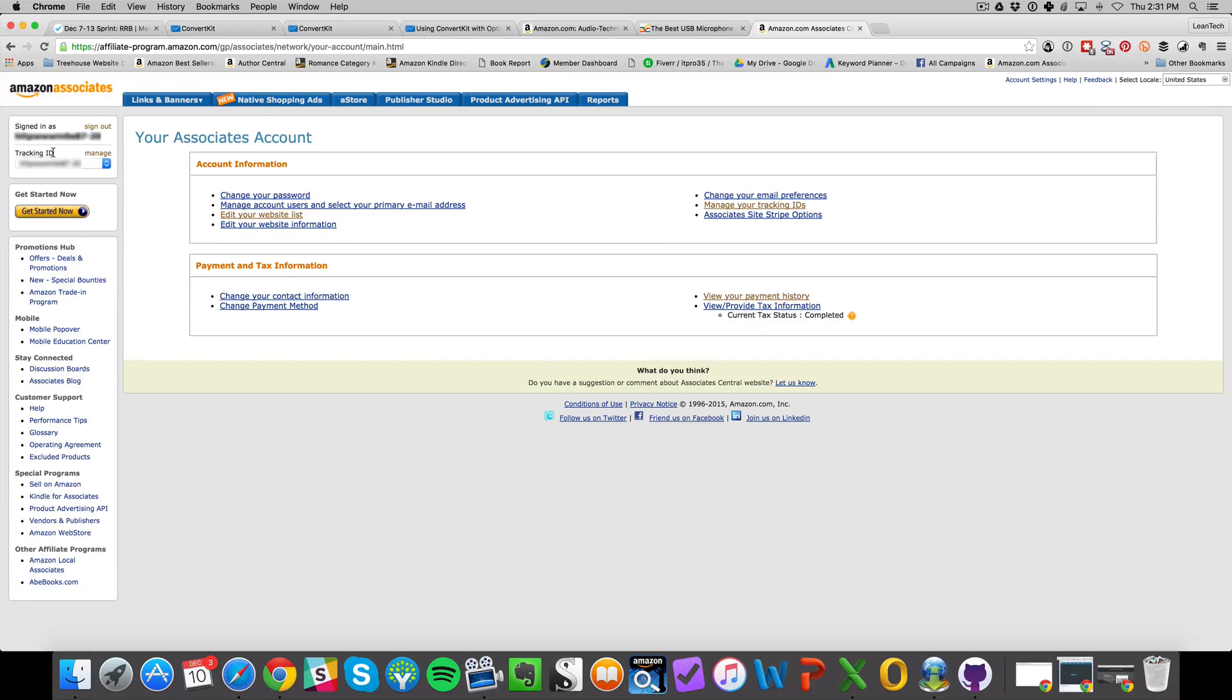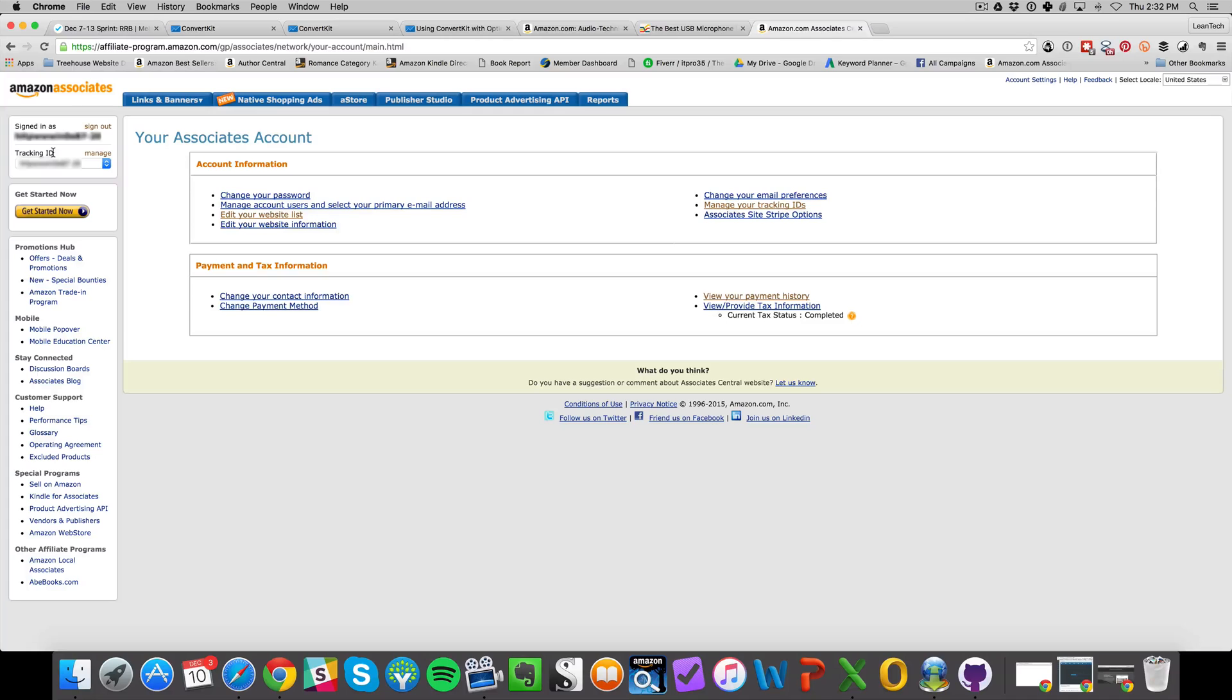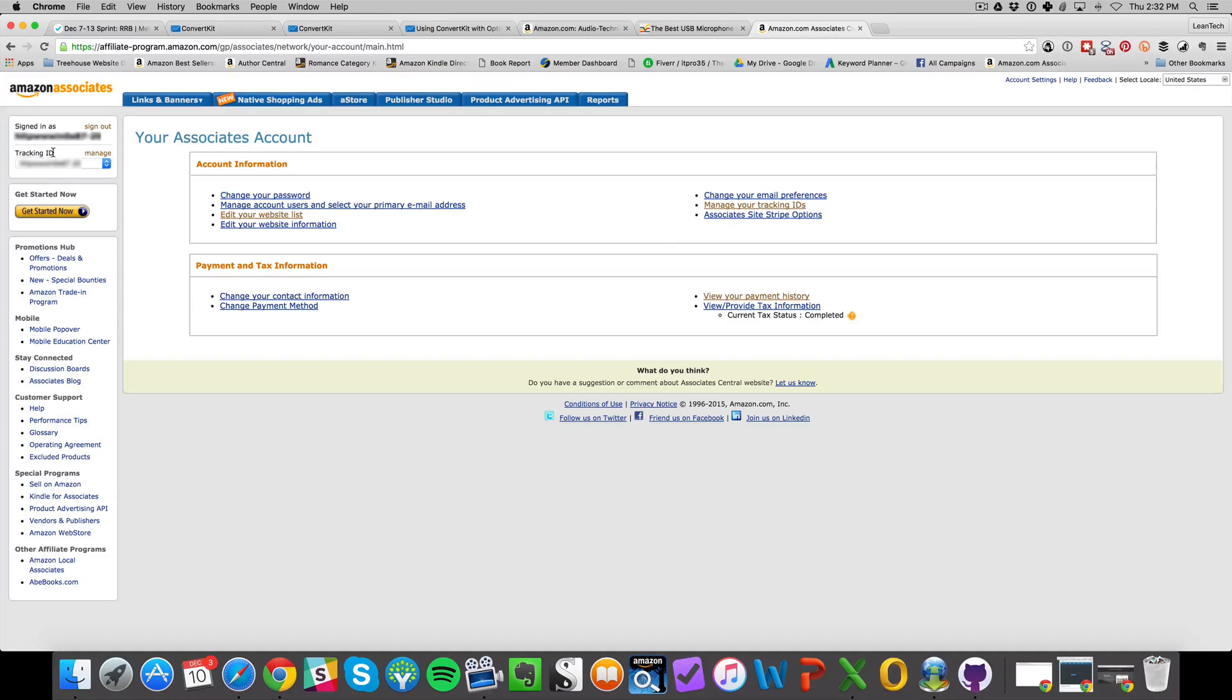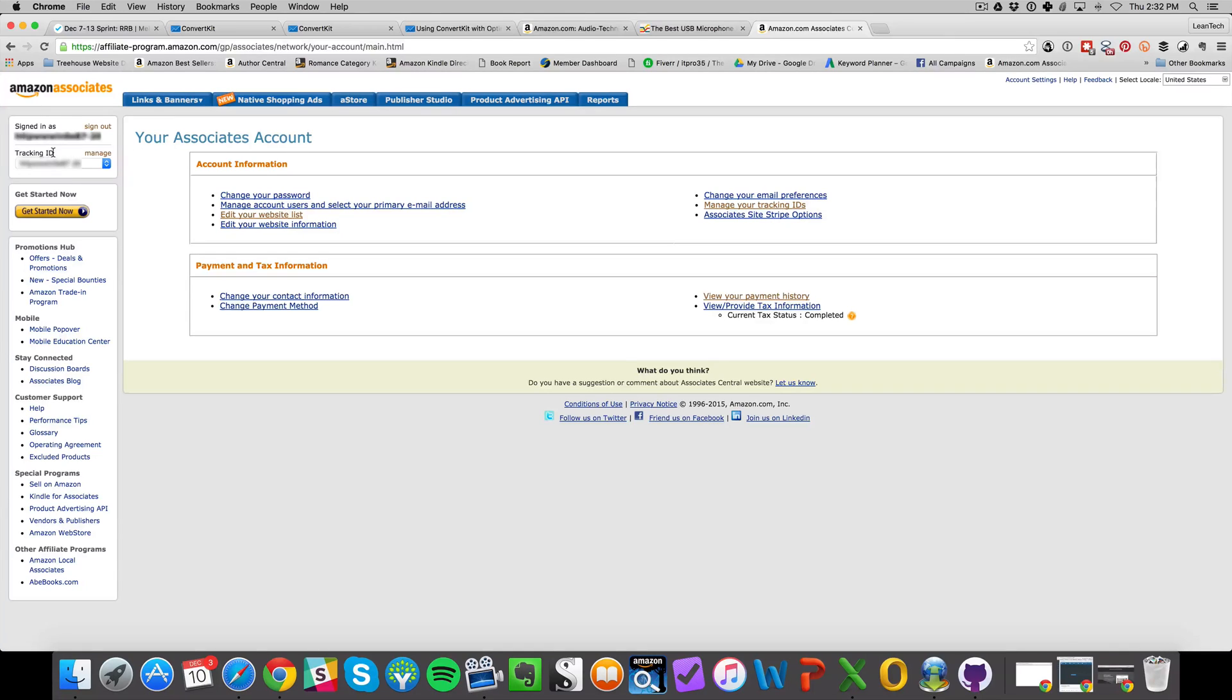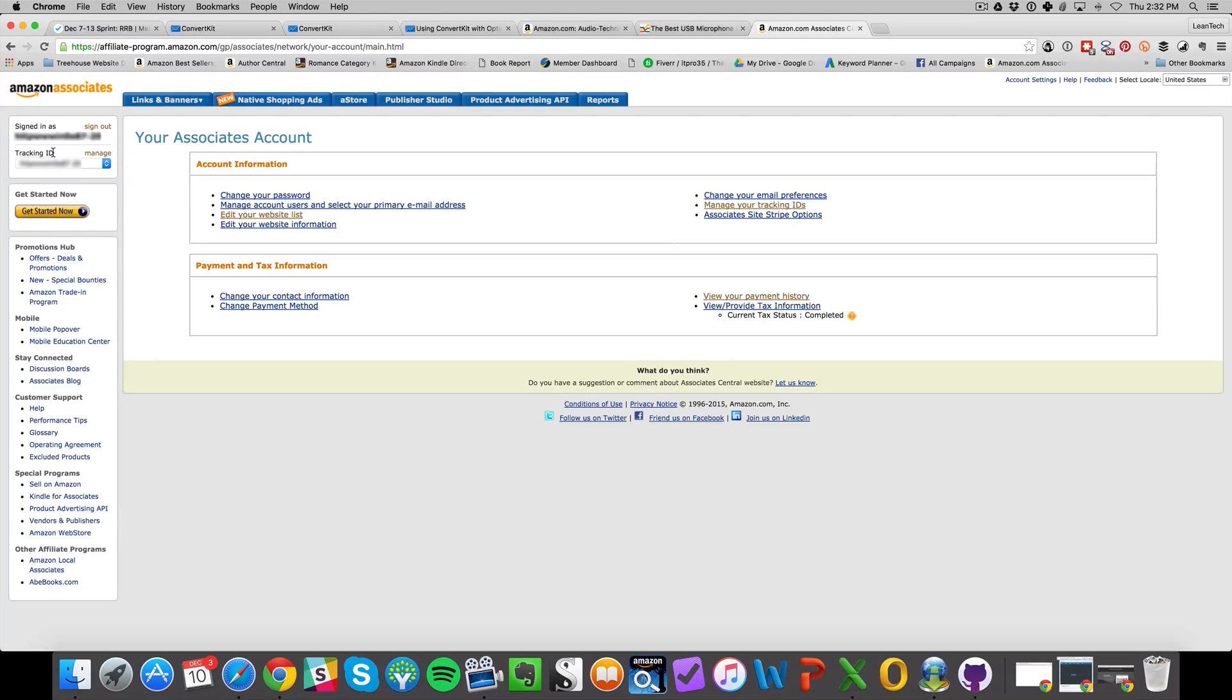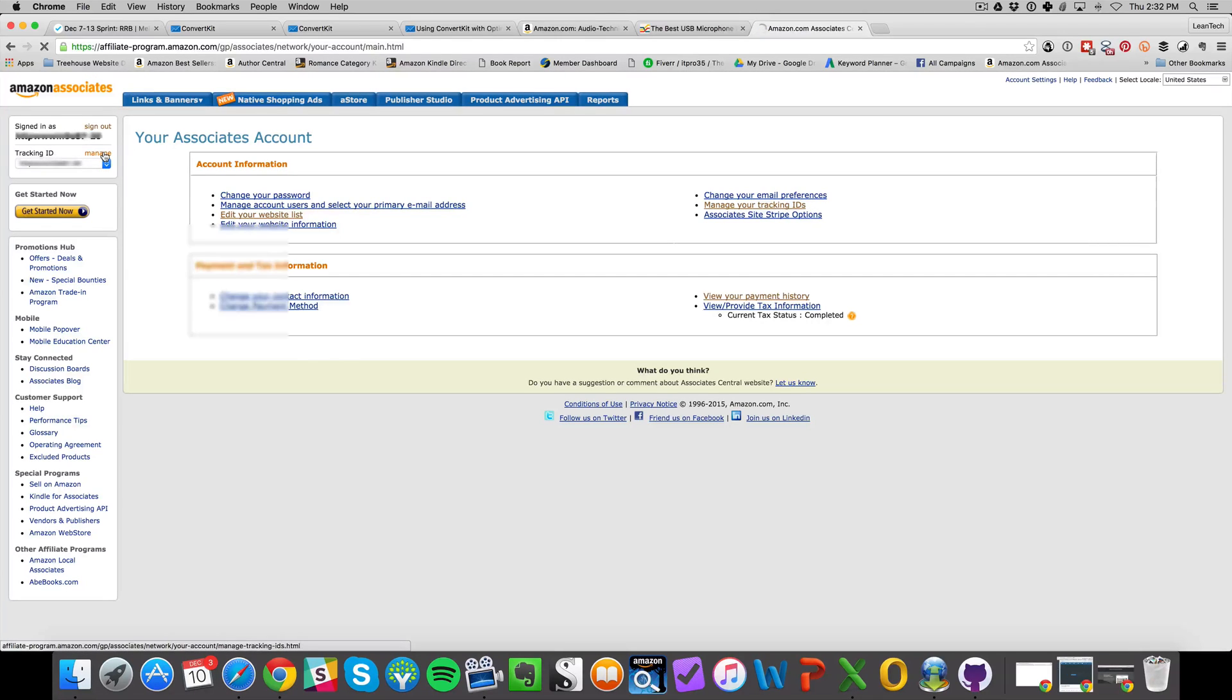I want to make sure that I can segment the tracking for each one of those rather than just lumping them all into one tracking ID. That'll help me determine which campaigns are performing better, which ones are not, and take the necessary action based off of that. So you click on manage here.